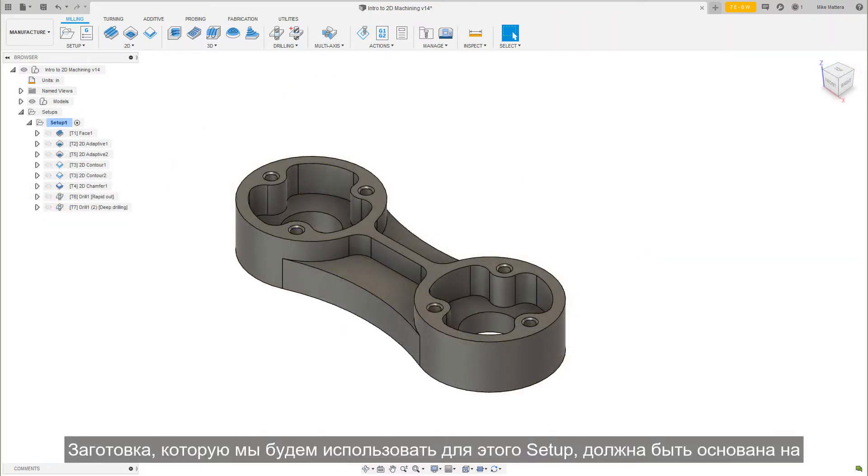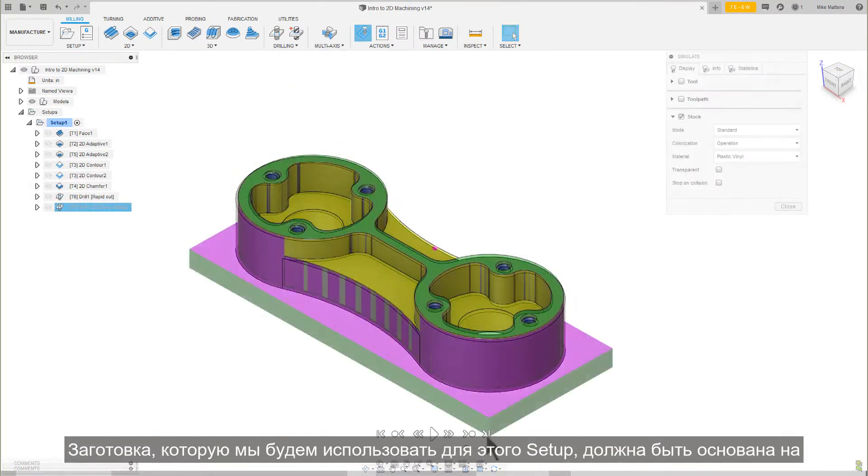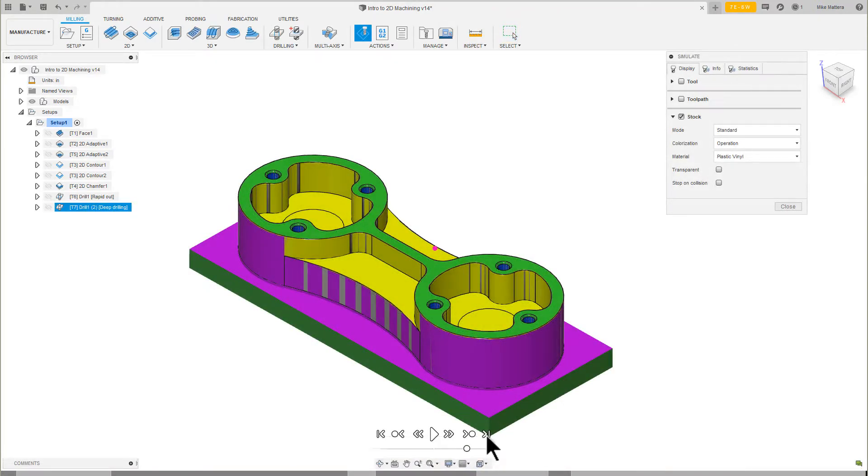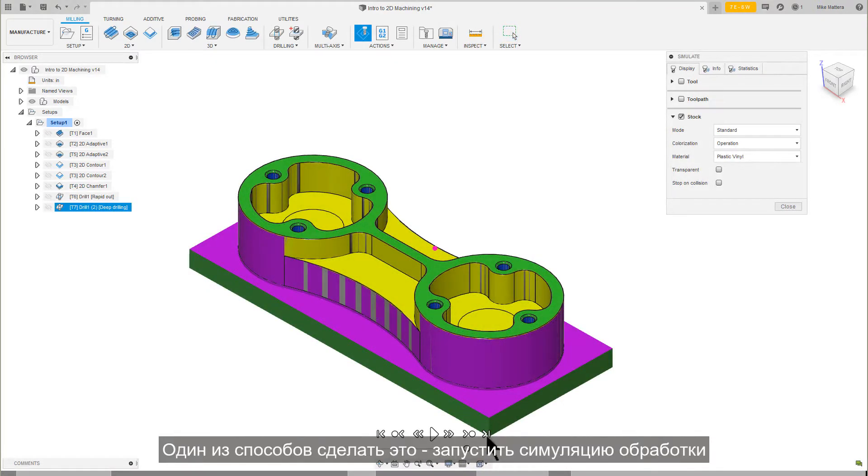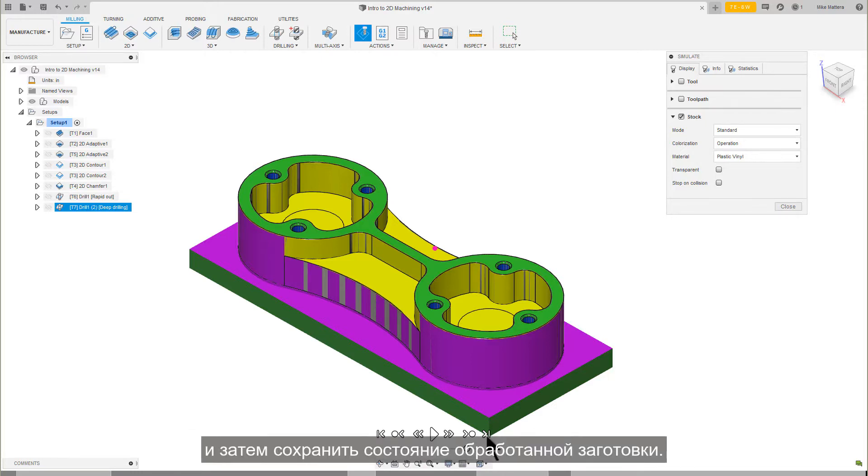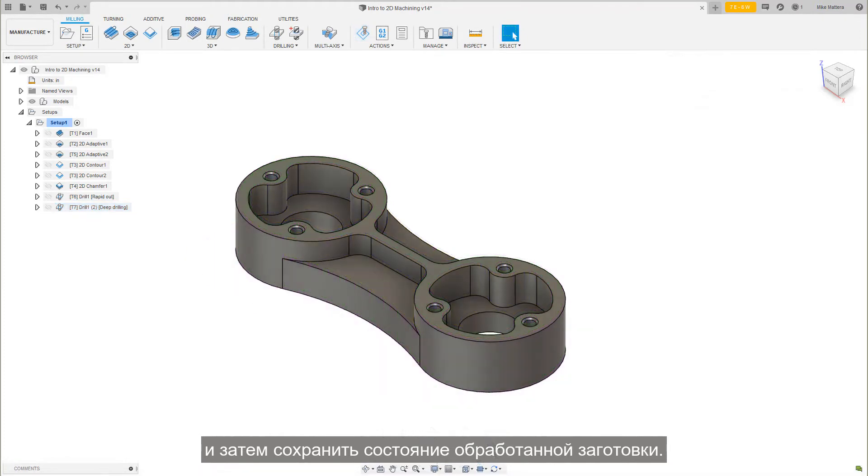The stock we will use for this setup should be based on what we have machined to this point. One way to do this is to run the toolpath simulation and then save the state of the machine stock.